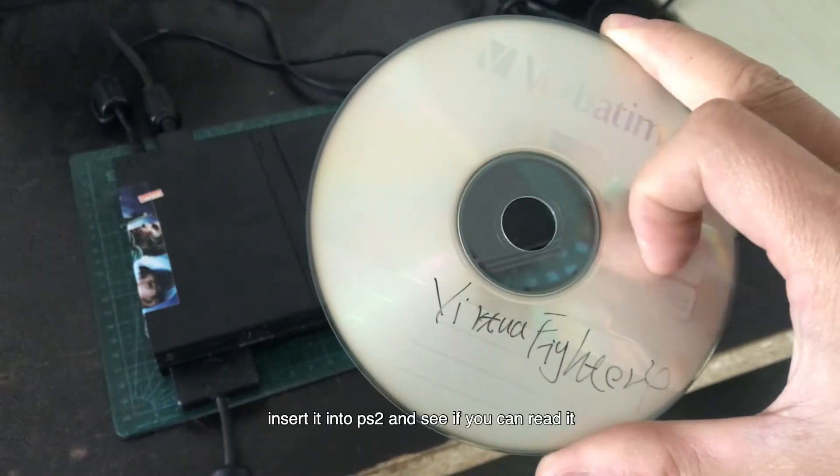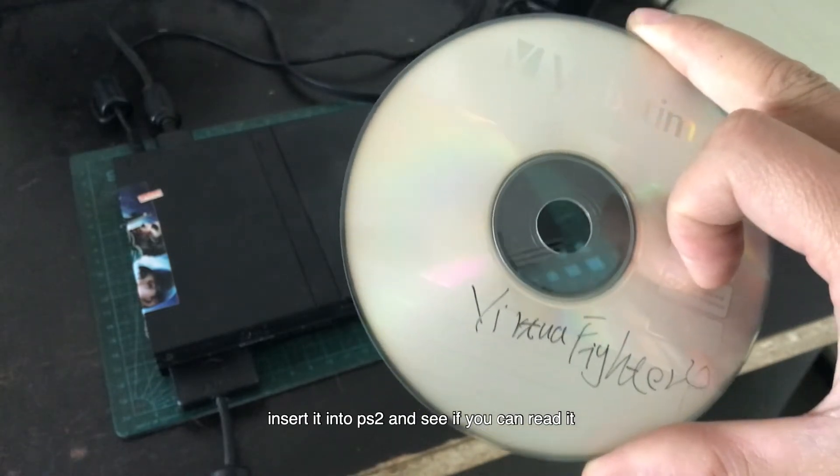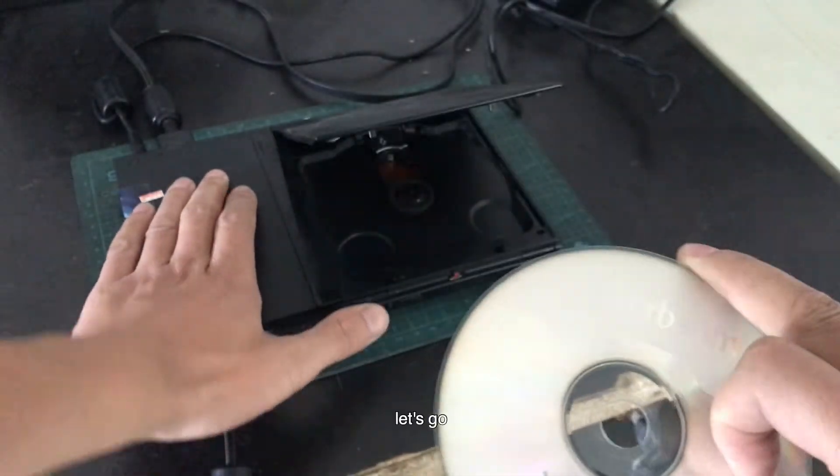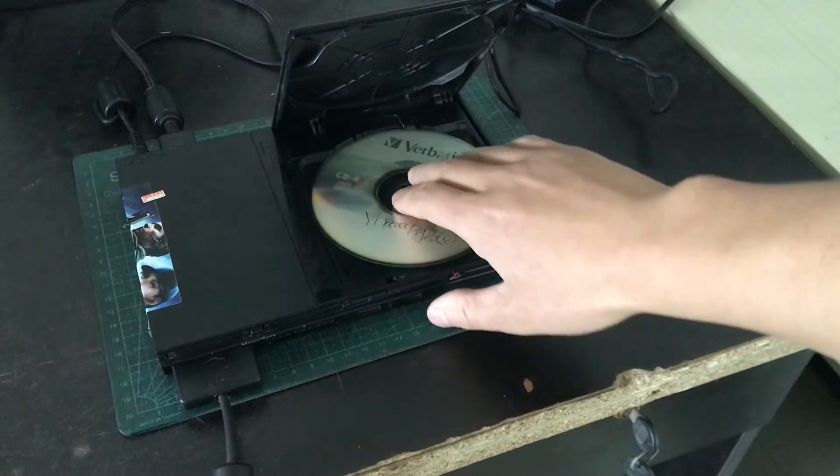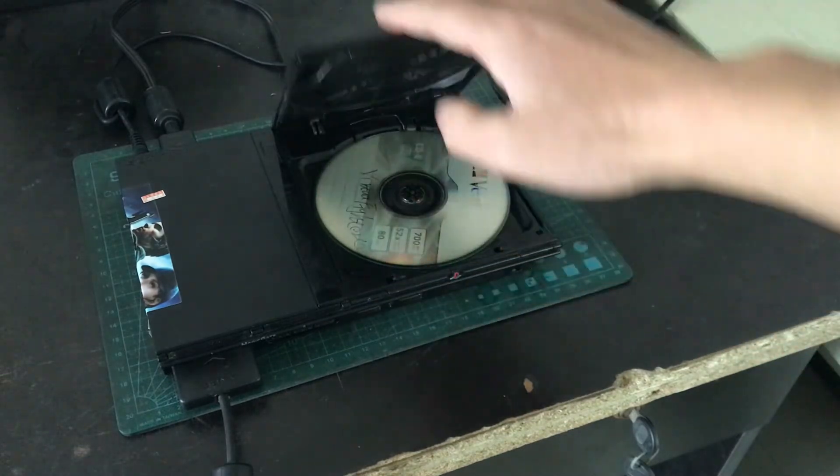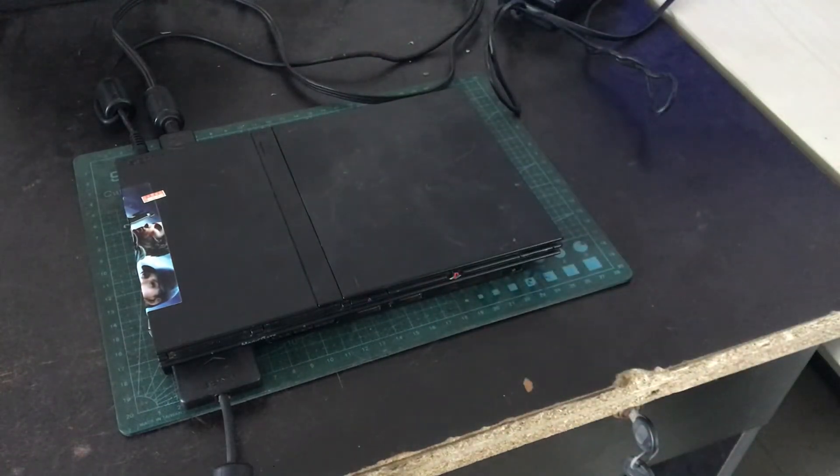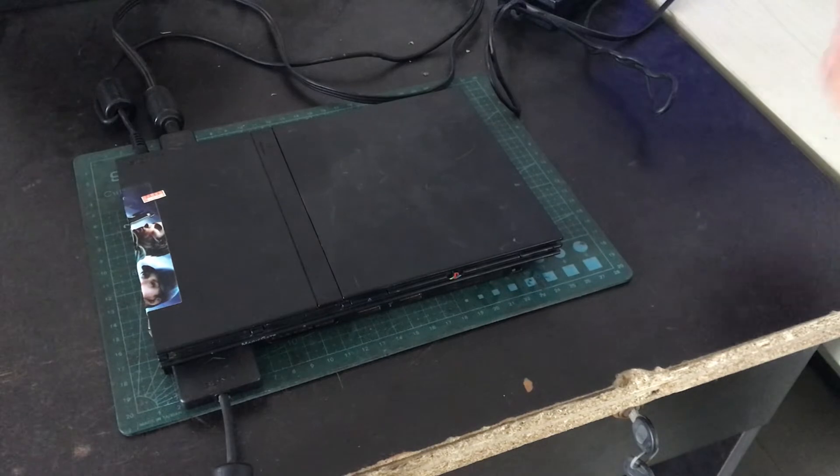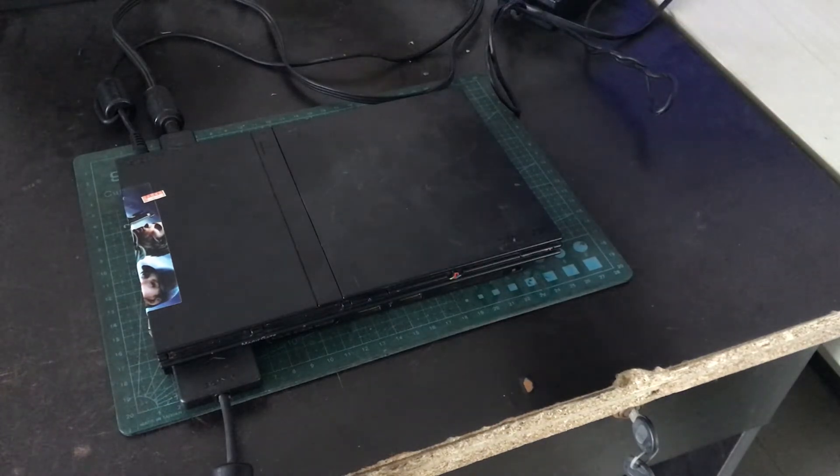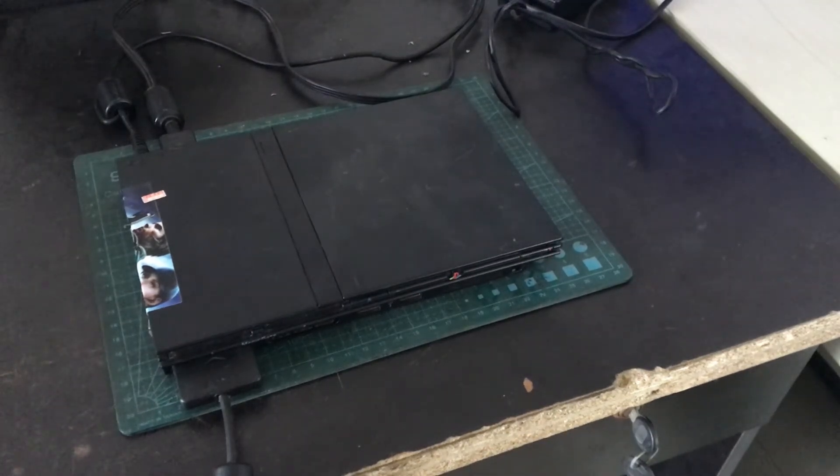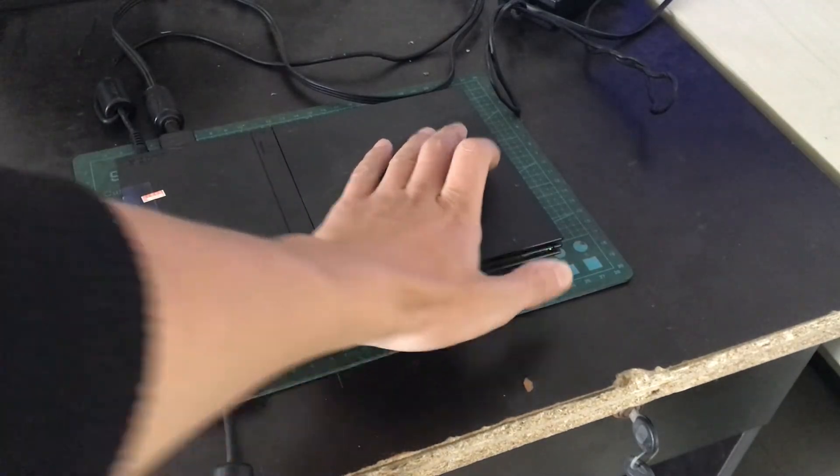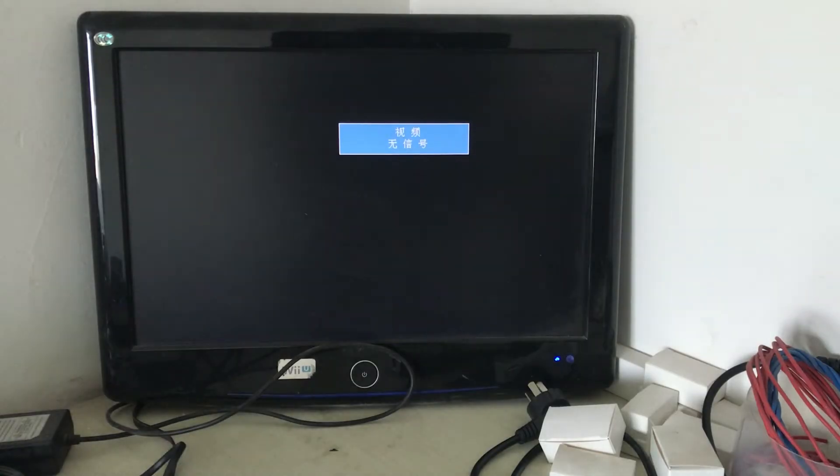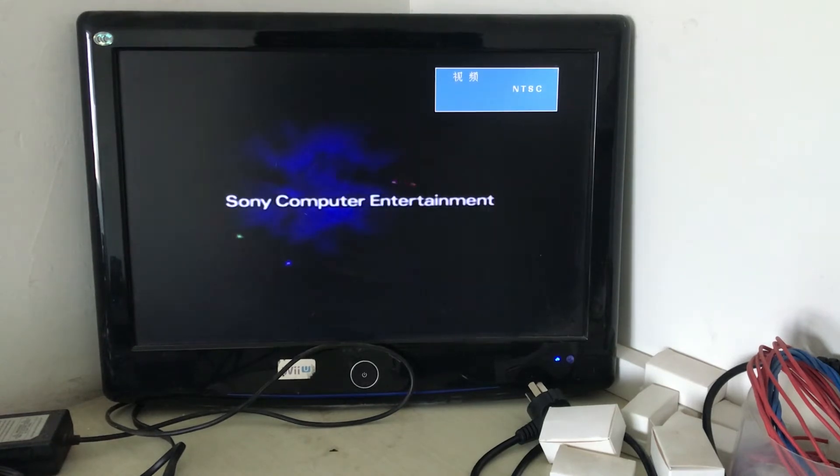Insert it into PlayStation 2 and see if you can read it. Let's go. Turn on it.